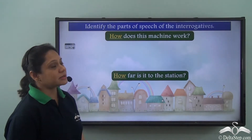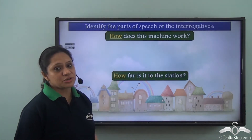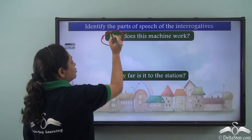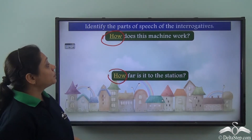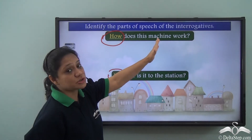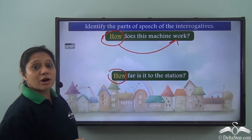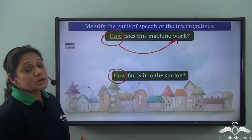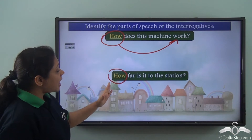Consider: 'How does this machine work?' and 'How far is it to the station?' Both sentences use the WH word 'how', but the usage is different. In the first sentence, 'how' modifies the verb 'work', so it is an adverb asking about the manner.